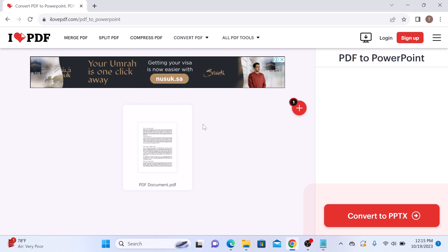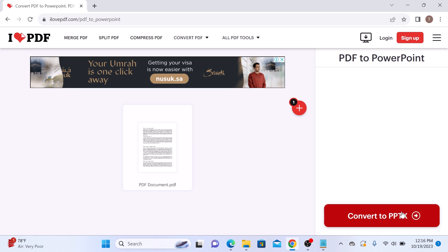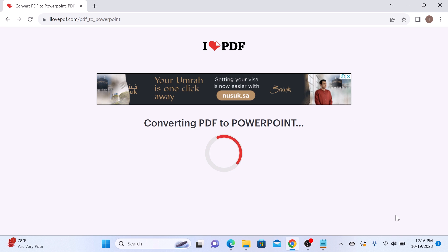So once the upload is complete, click on convert to PPTX on the bottom right corner of your screen. So click on convert to PPTX, it's converting to PowerPoint.